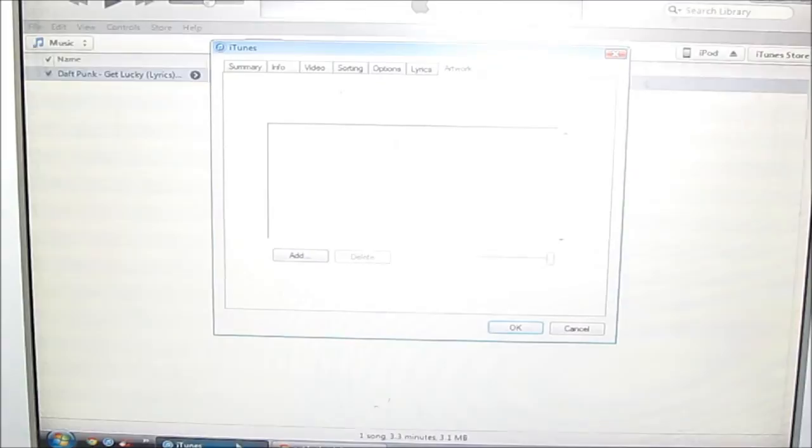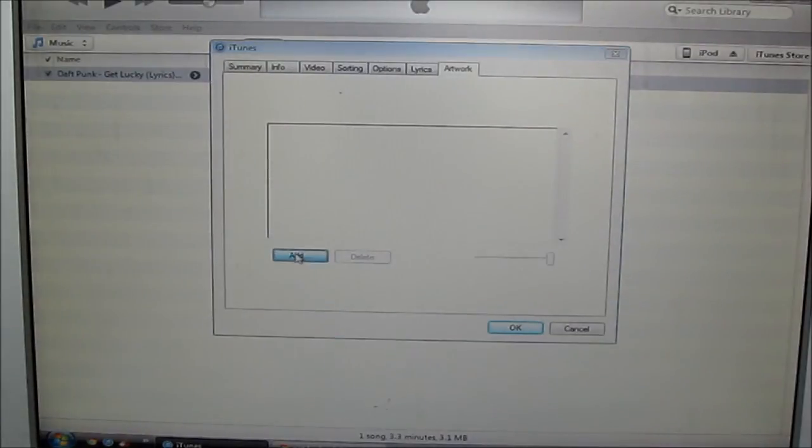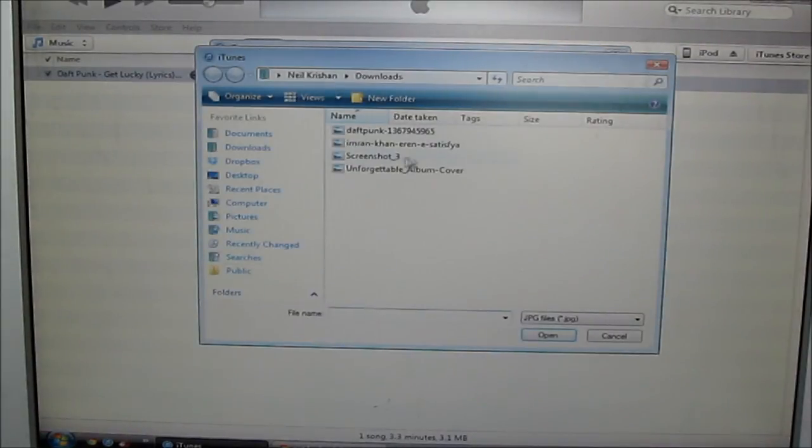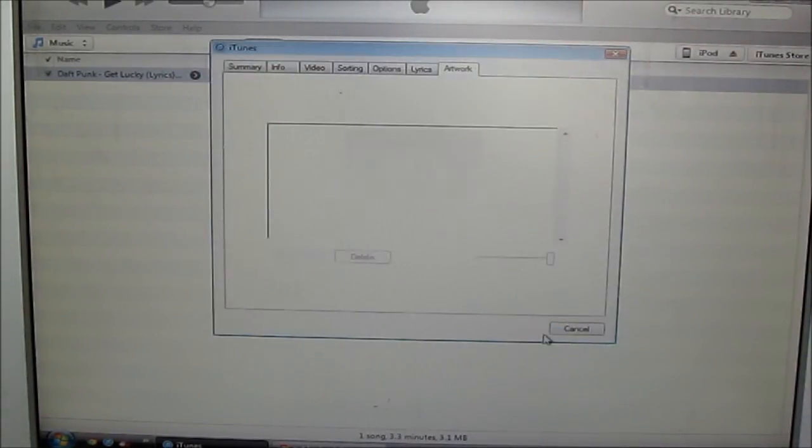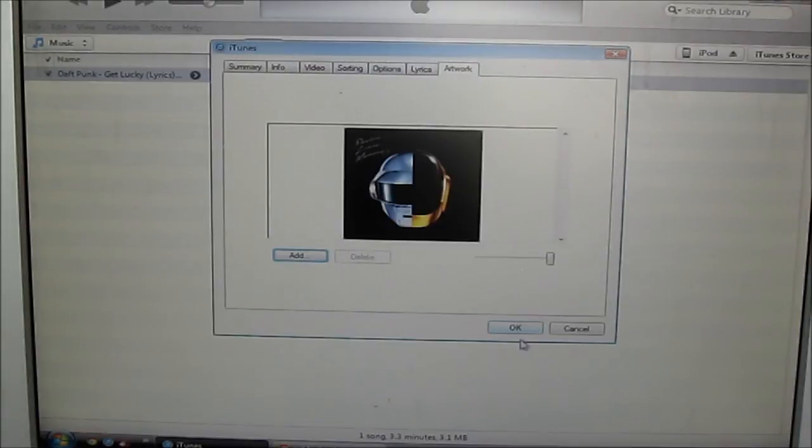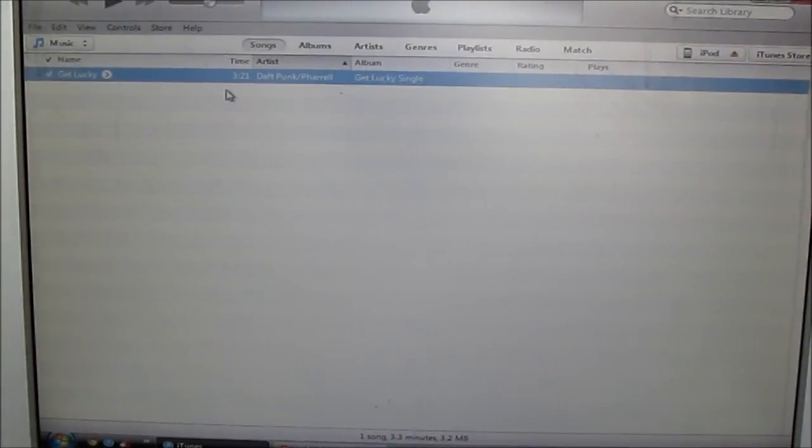Let's wait for that. Go to iTunes, add, and then it's here. Click open, then click okay. Let's wait for that.